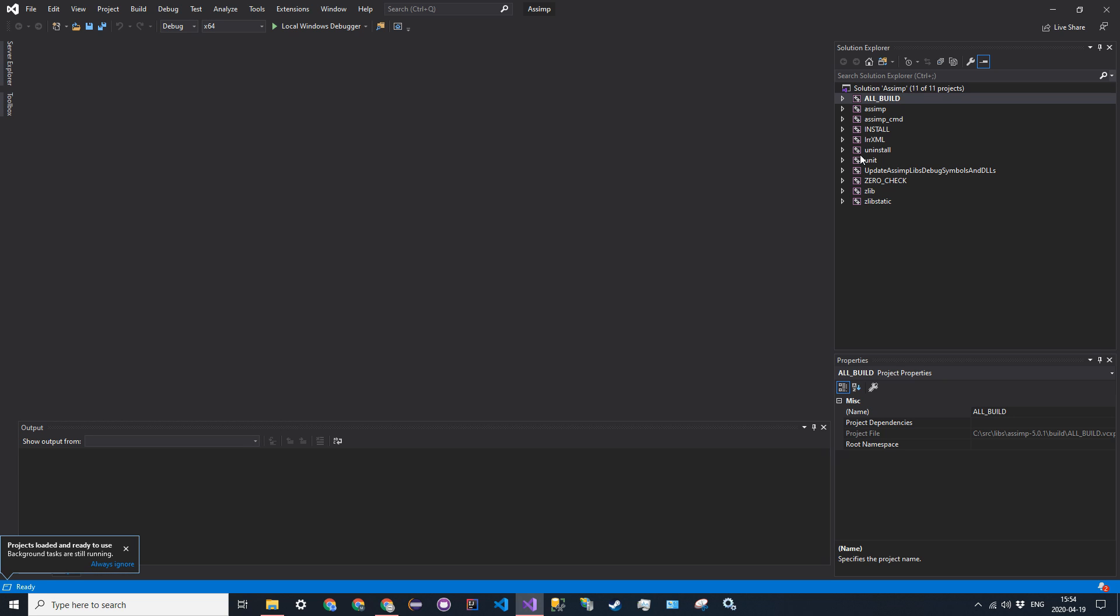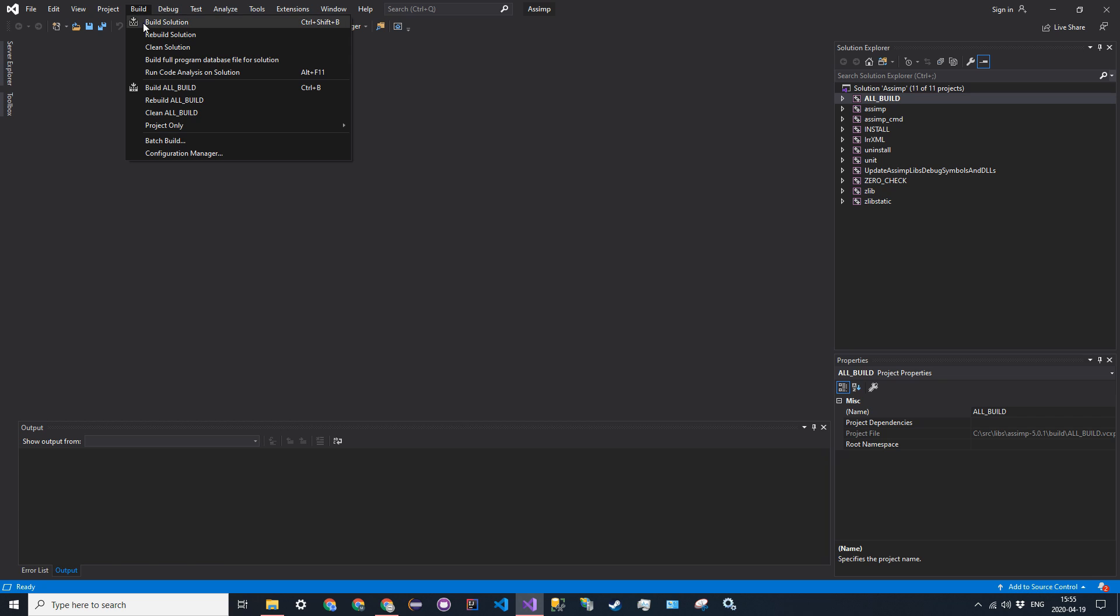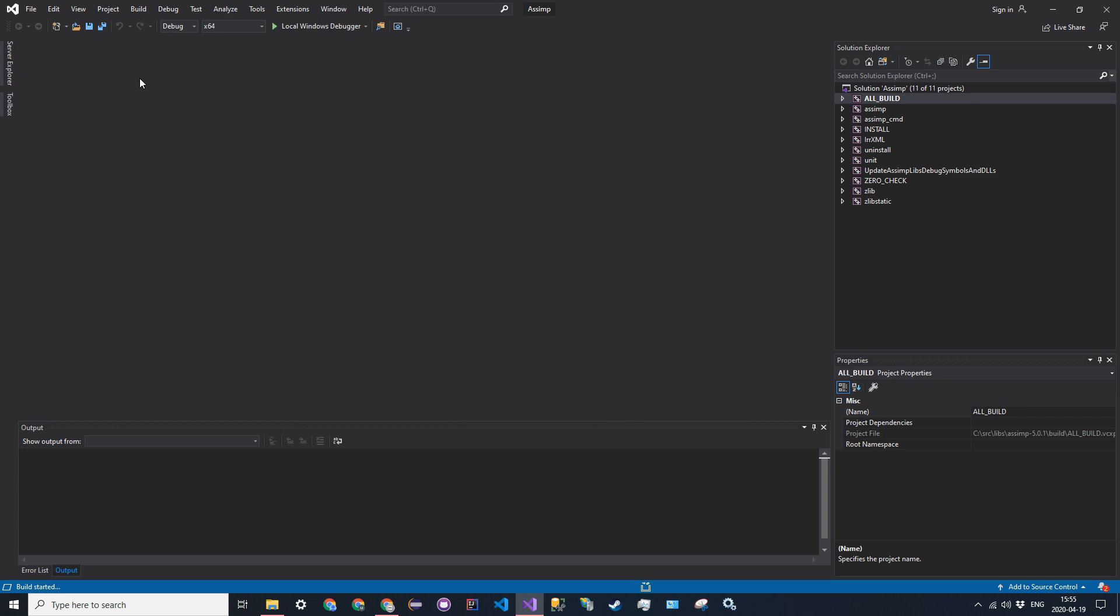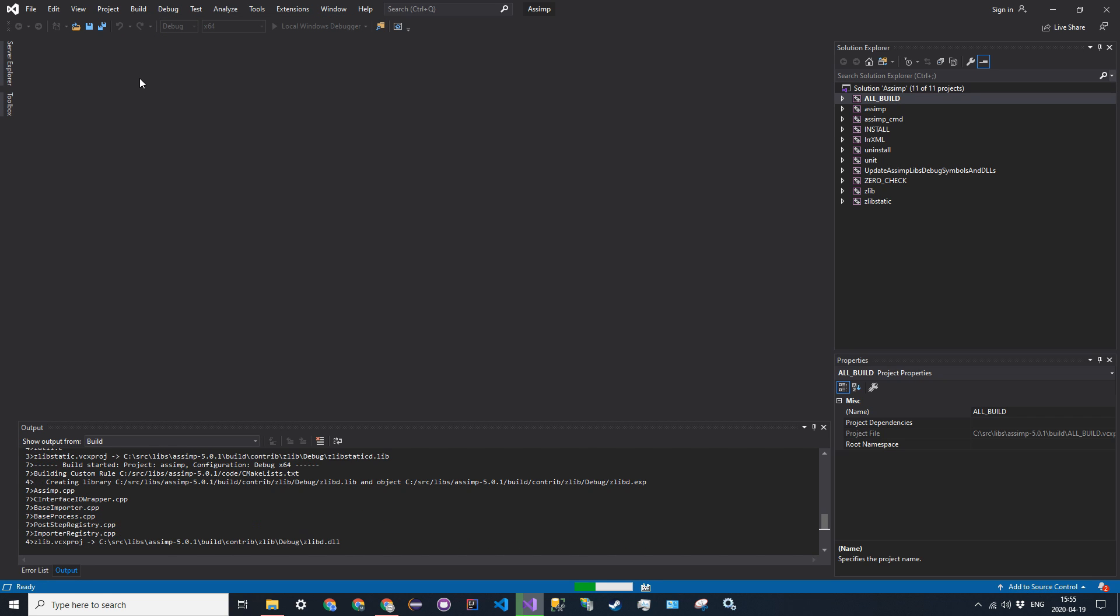Now, before we build this, make sure that one, all build is highlighted. It should be automatically, and you are in x64. That's essential. You can do debug or release. I'm just going to keep it at debug for now because that's what we have our OpenGL project in. So to build, I'm just going to say build, build solution, or you can do control shift B.